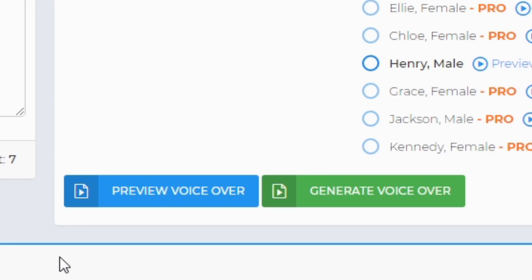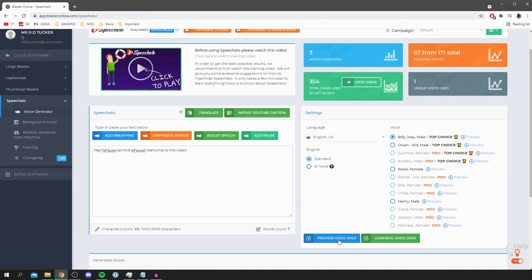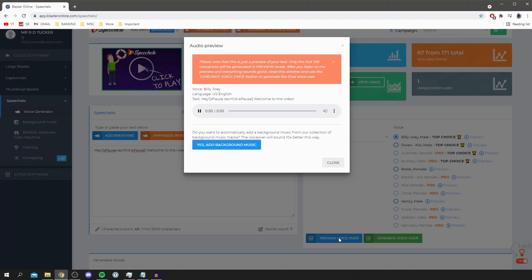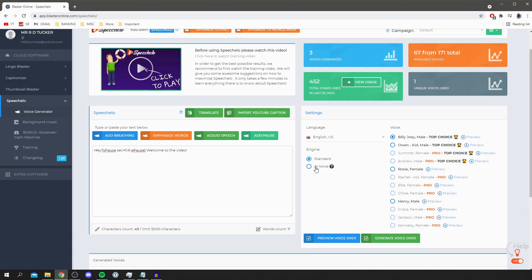So then all you want to do is click on preview voiceover and generate. So I recommend just previewing it first. So all you want to do is click preview voiceover and then it's going to take a second or two to generate it depending on the length. Let's listen to this. 'Hey welcome to the video.' And that is how you can preview it and see if you like it.